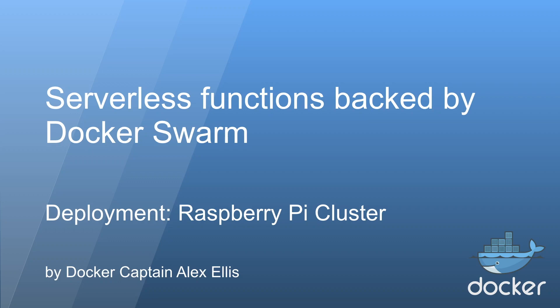We're going to look at serverless functions backed by a Docker Swarm. This is going to be deployed on a Raspberry Pi cluster and I'll show you a real use case.